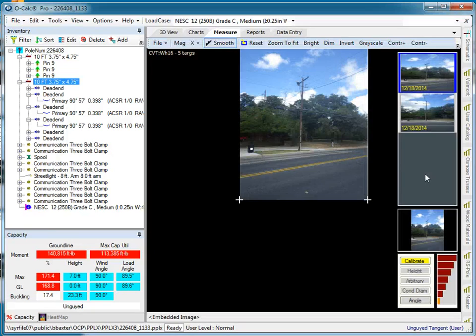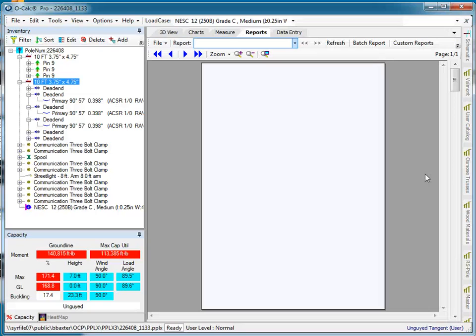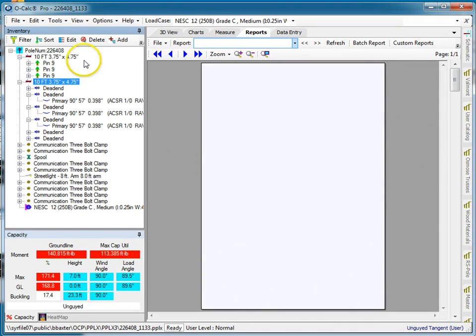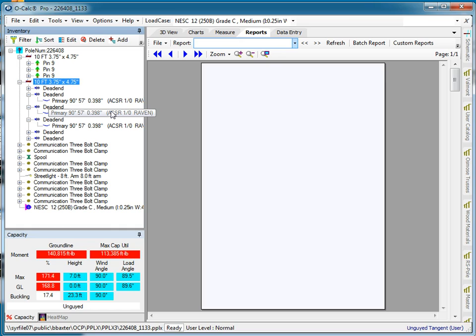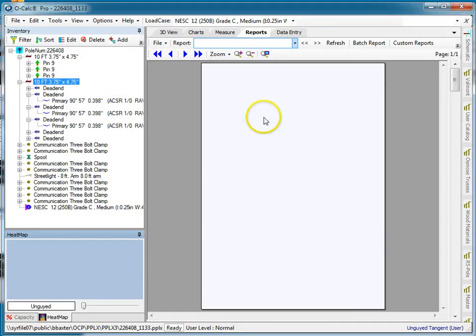F4 gives you photo measurement control. F5 shows your reports. F6 shows your inventory, which was already shown in our case. Then F7 shows your heat map, and so on and so forth.